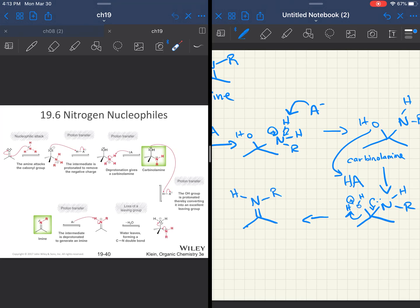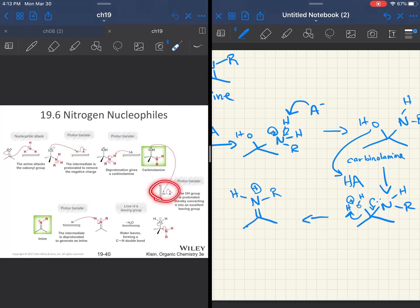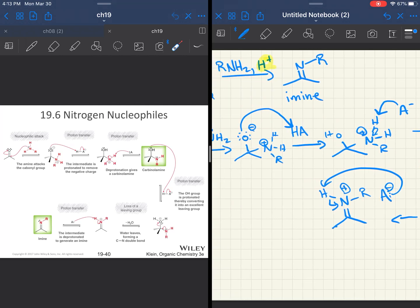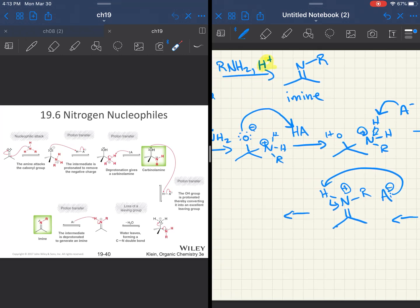And we are almost there. This nitrogen still has a proton on it, and so the four bonds are going to make that nitrogen positively charged, but this acid is a catalyst, right? We used the acid in step two. We got it back in step three. We used it in step four, and in our final step, we are going to reclaim that acid. So the conjugate base of our acid is going to reclaim its proton, and that is going to leave us with our neutral imine product.